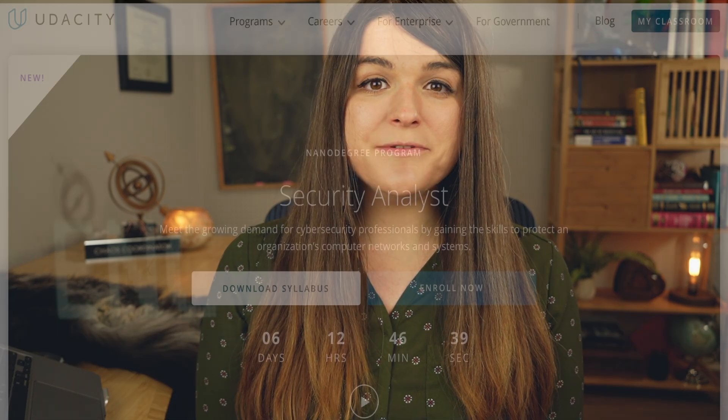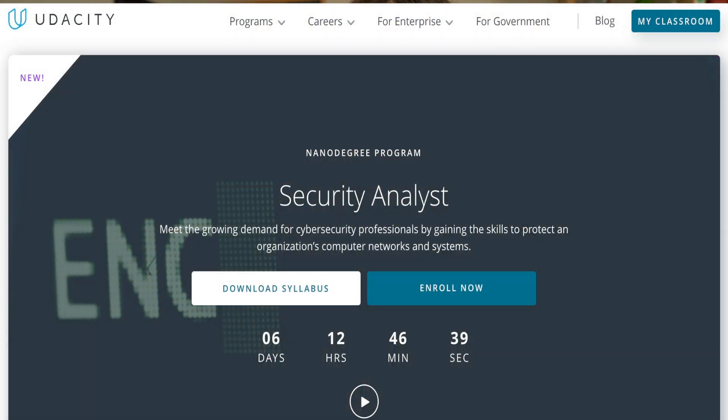In this video, I'm going to go over the Udacity Cybersecurity Analyst Nano degree. I am always looking for great cybersecurity online courses. There's not a lot of courses out there that are good, frankly, and I am happy to bring you that I have found a great course if you are interested in becoming a cybersecurity analyst.